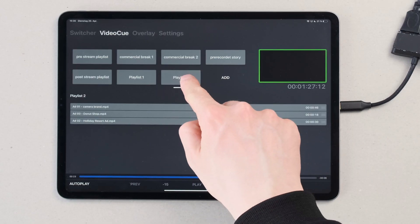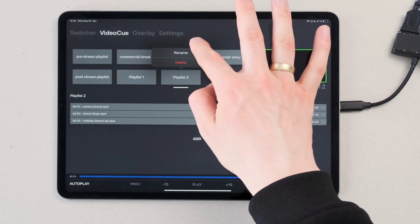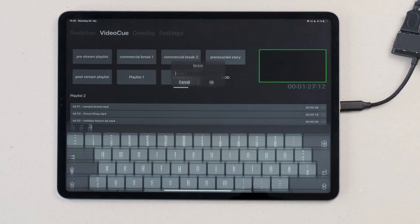To organize your playlists you can rename them. Automatically they're called playlist 1, 2, 3 and so on. But if you long press on a playlist you have the option to delete it or to rename it.